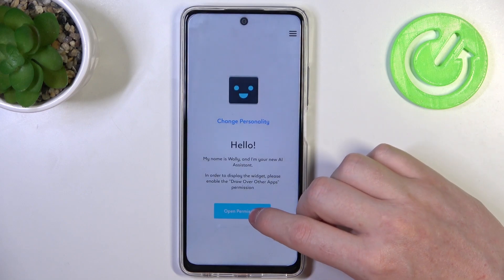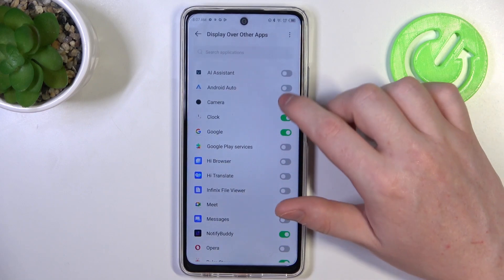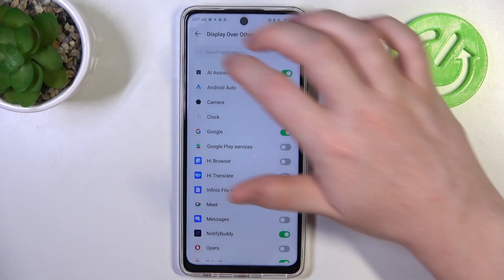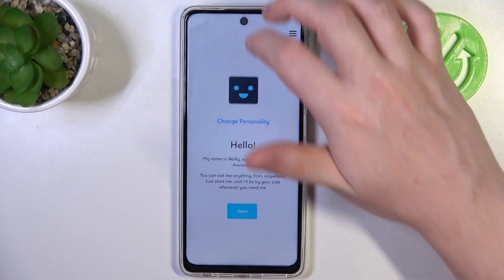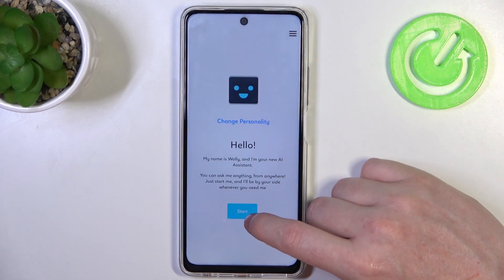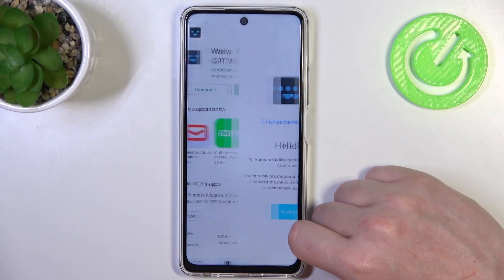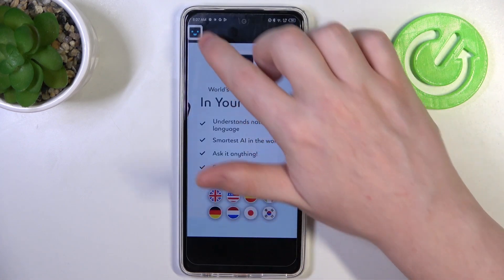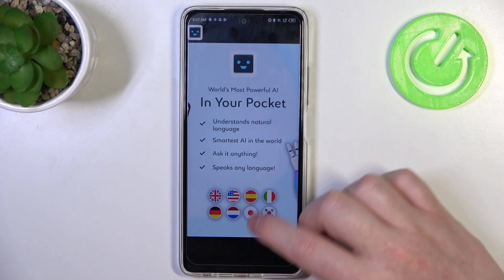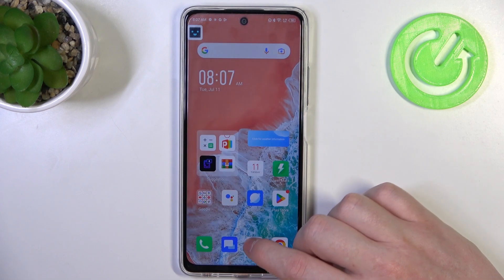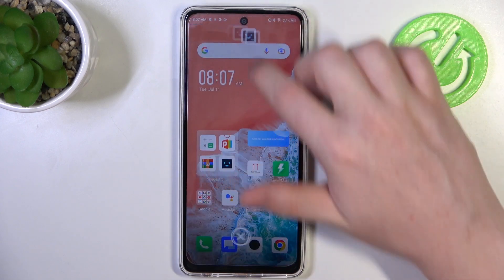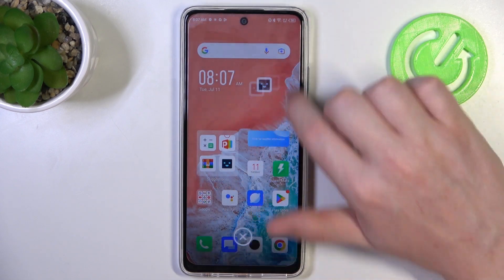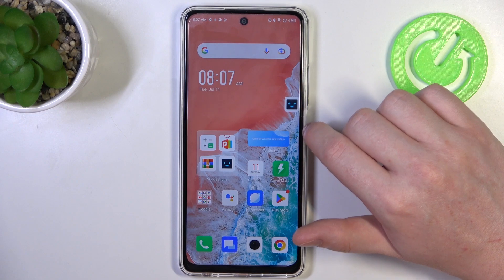You can read through the introduction if you like, but skip it. Then open the permissions and allow the AI assistant to display over other apps. Start the app and here you will see this app's widget floating around your screen. You can move it around just like that.